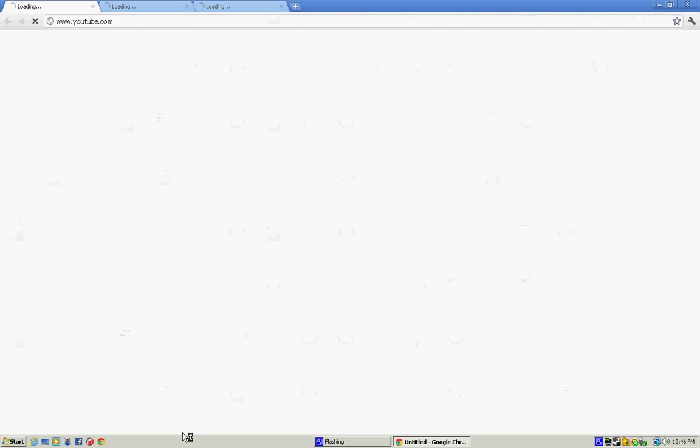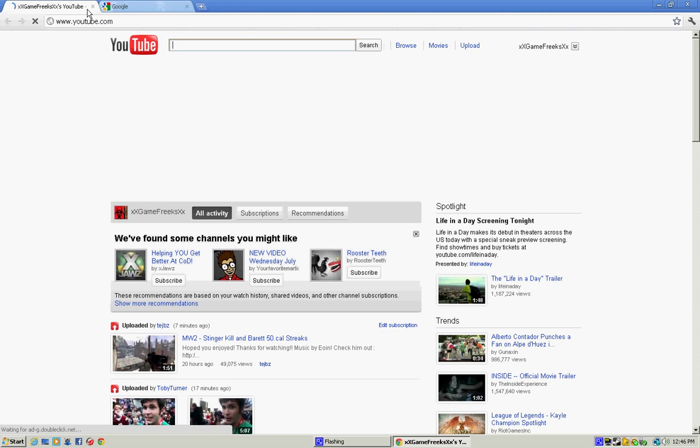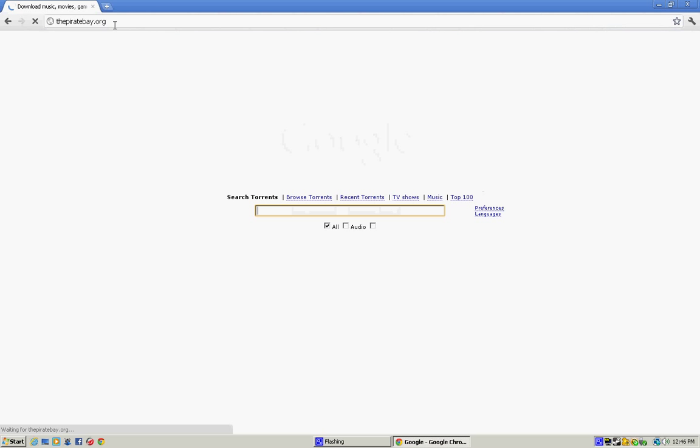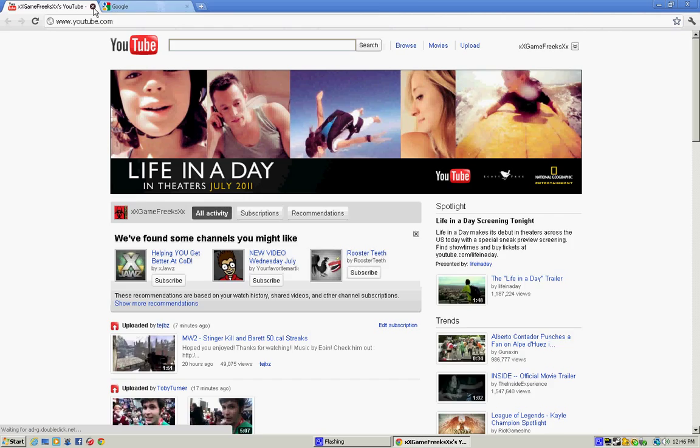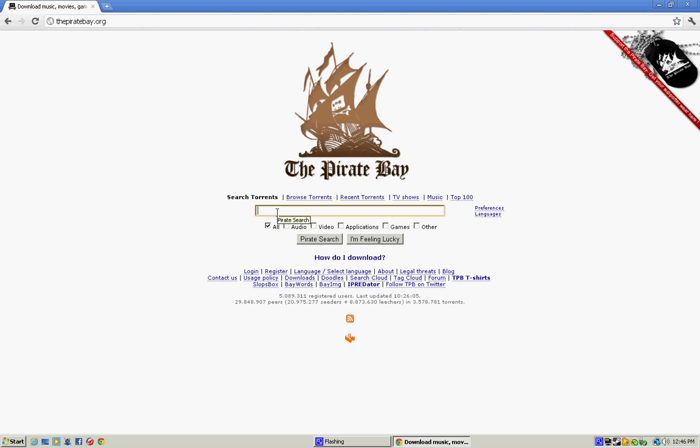First thing you want to open up your internet browser and let's go to the Pirate Bay. It's going to be a torrent, and just type in Rome Total War.